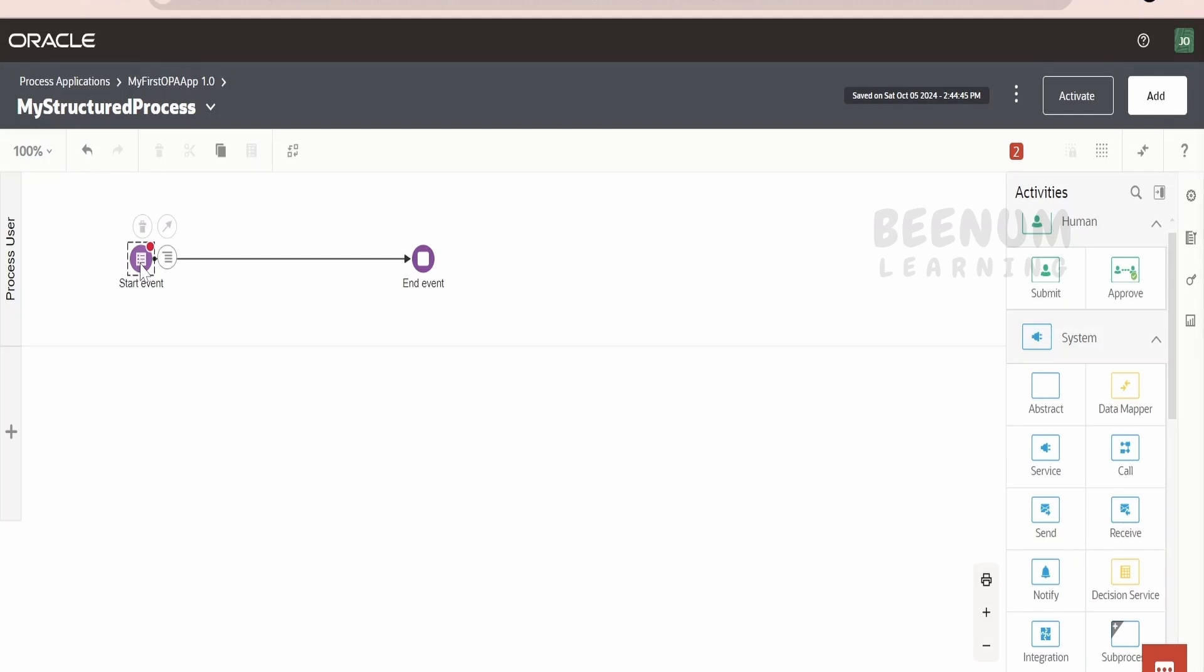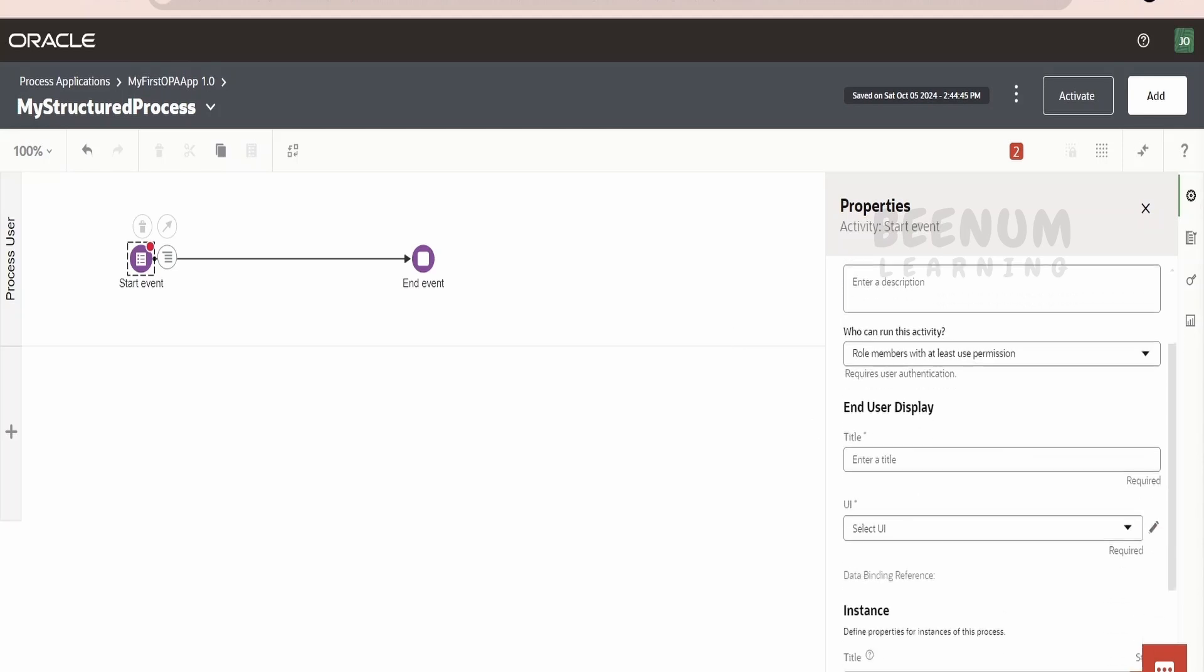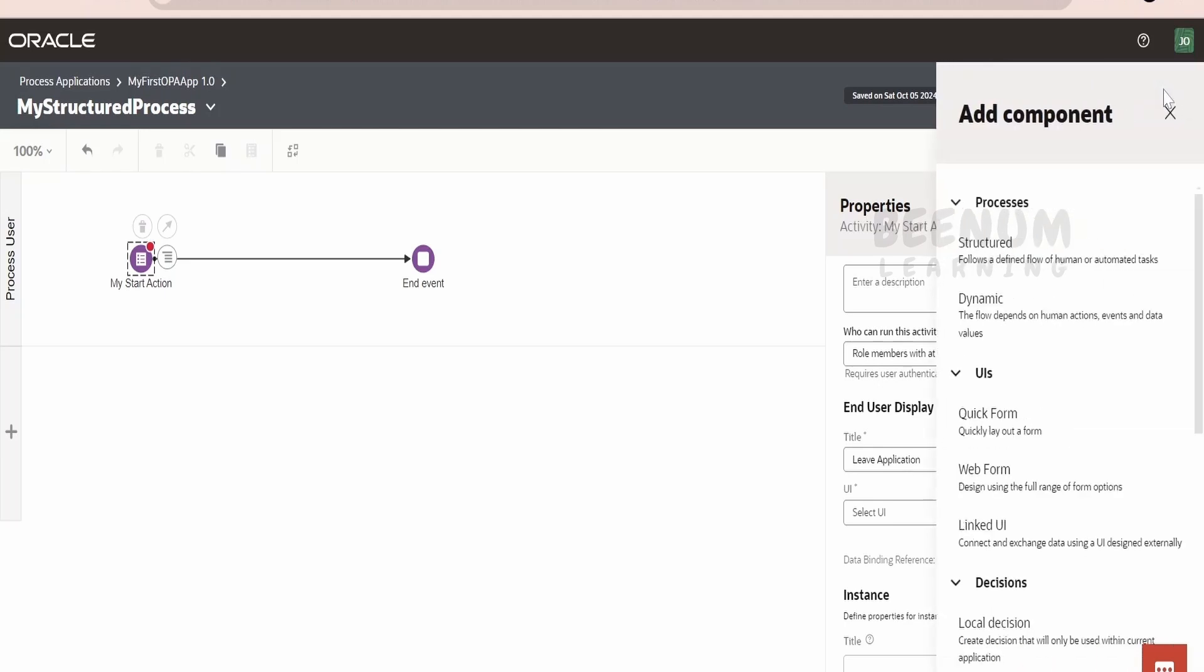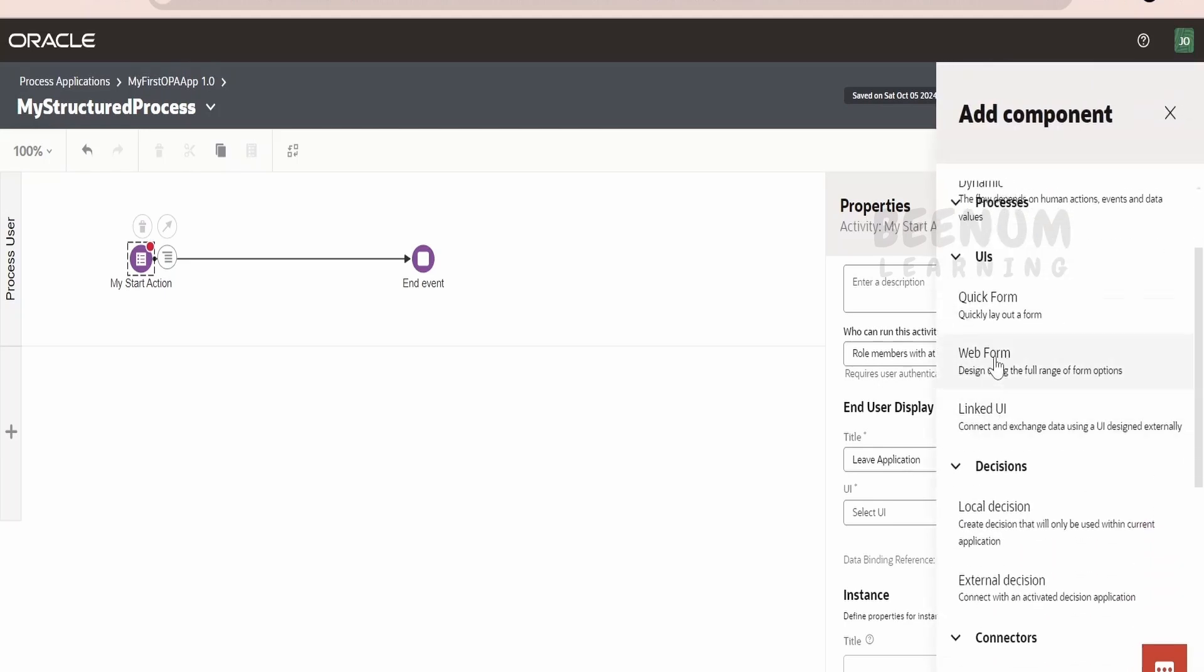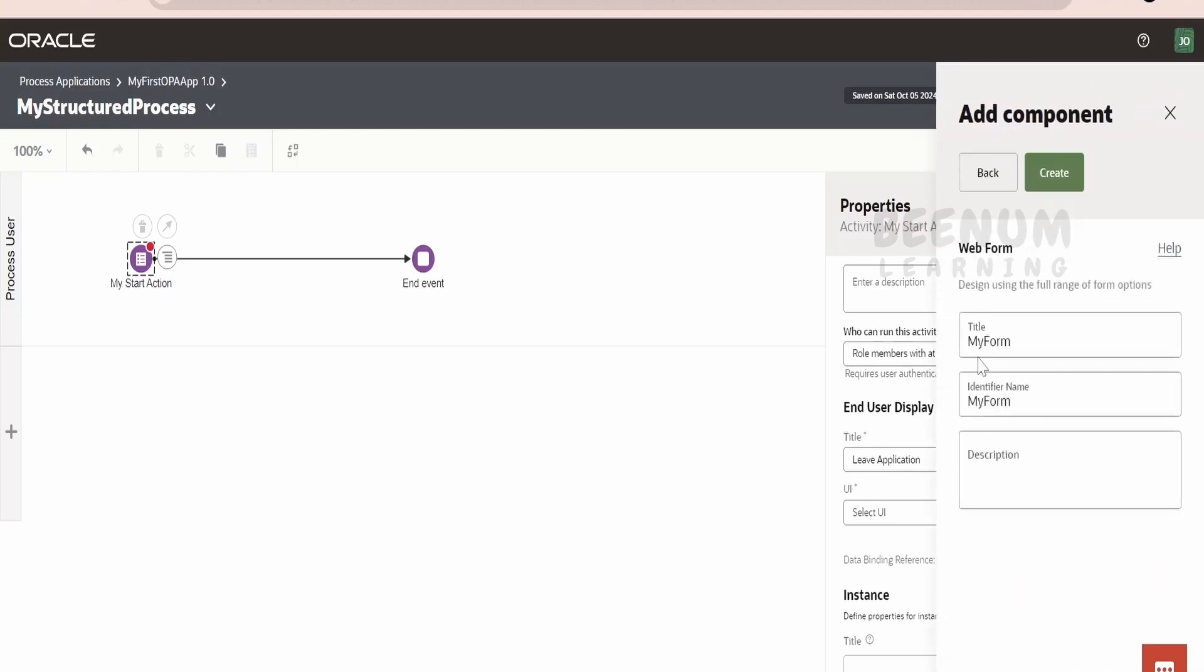Now, coming to the first action over here, that is the Start Event. We can name this like My Start Action, something like this and even the title you can give. Suppose you are creating this application for Leave. We can name this as Leave Application and we have to attach this action to some web form that we have to create and attach. Now, in order to create a web form, we can click on this Add button and click on this Web Form.